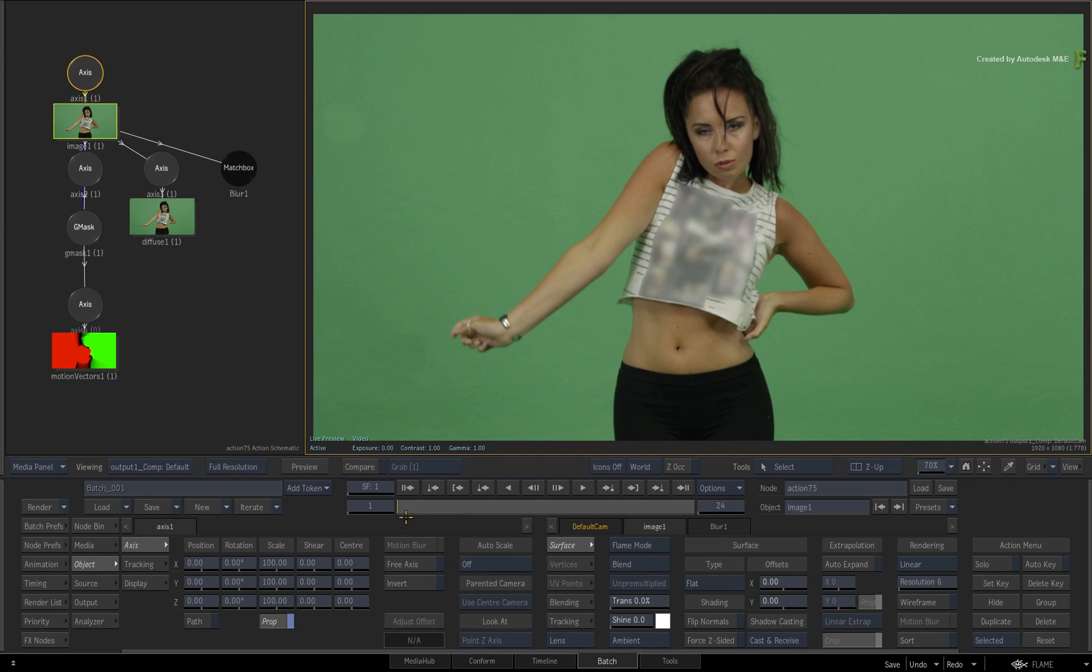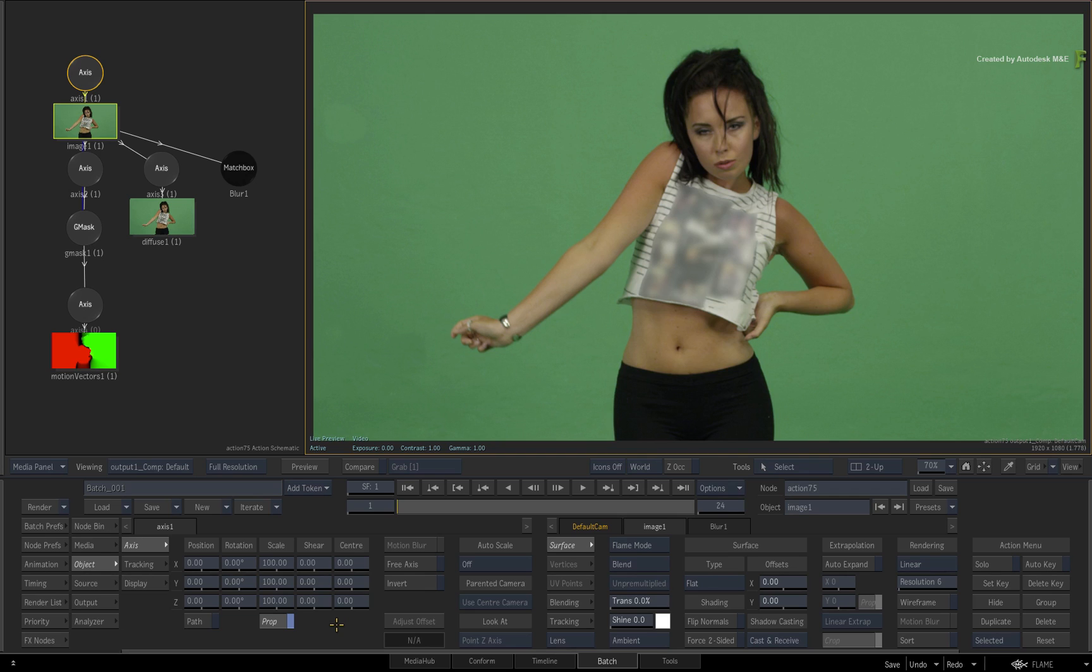Now there are still some other interesting aspects when it comes to motion vectors. These are some things that we'll cover in upcoming videos. Please be sure to also check out the other workflows, features and enhancements to the Flame 2018.3 update.